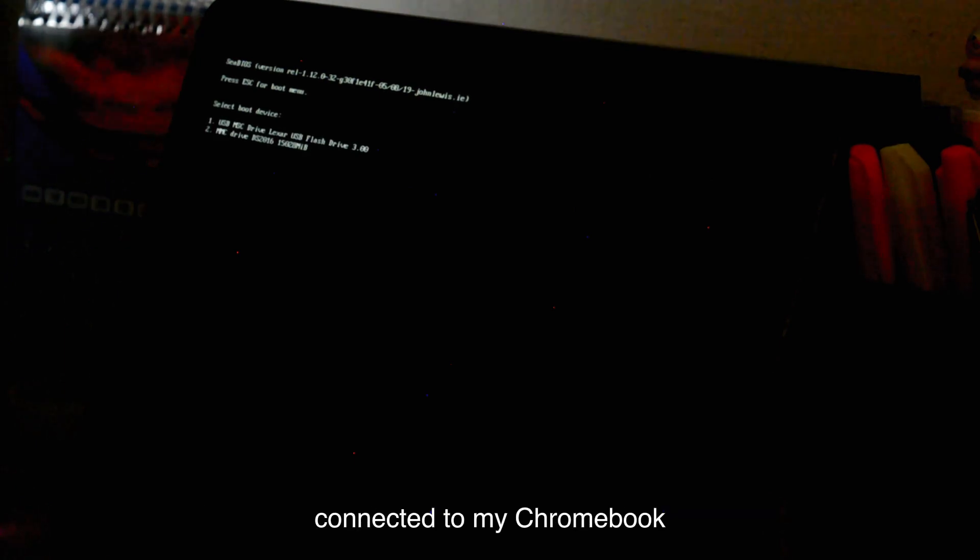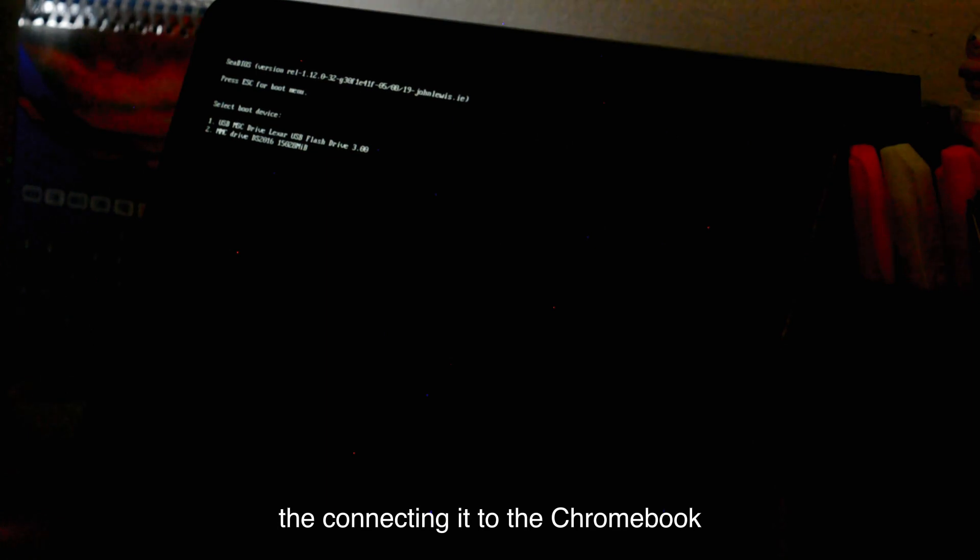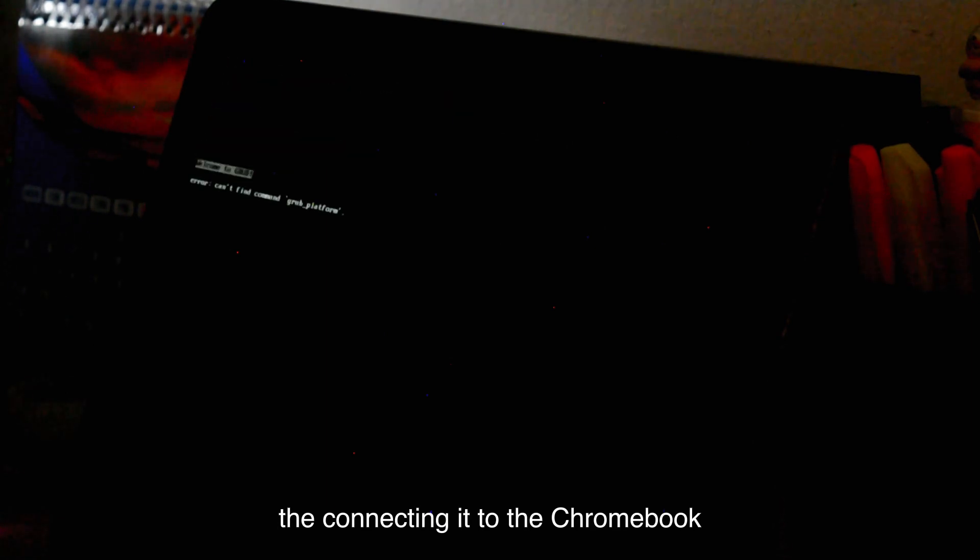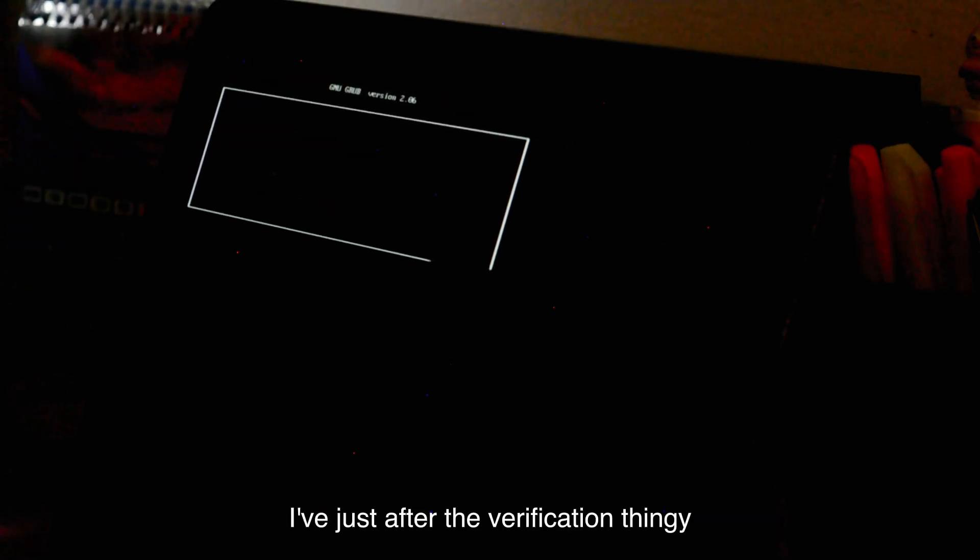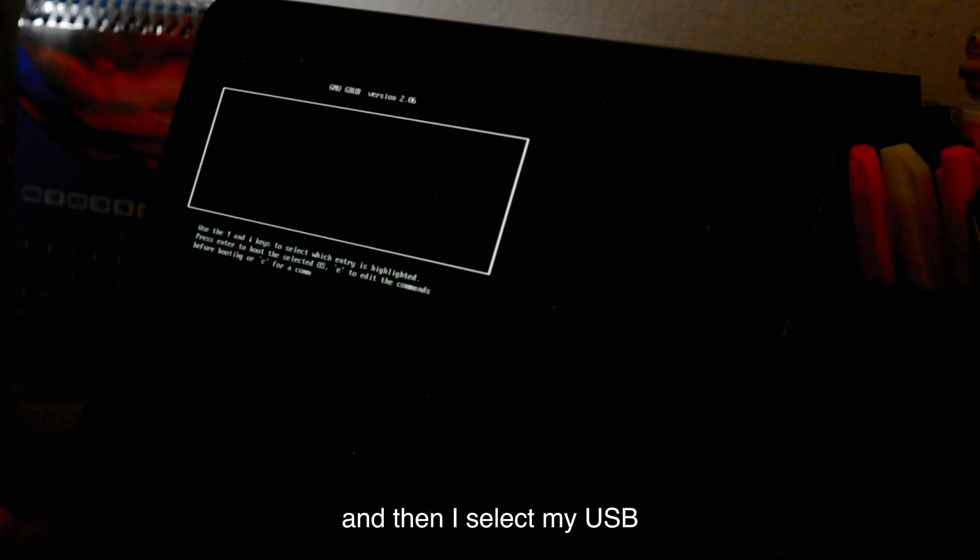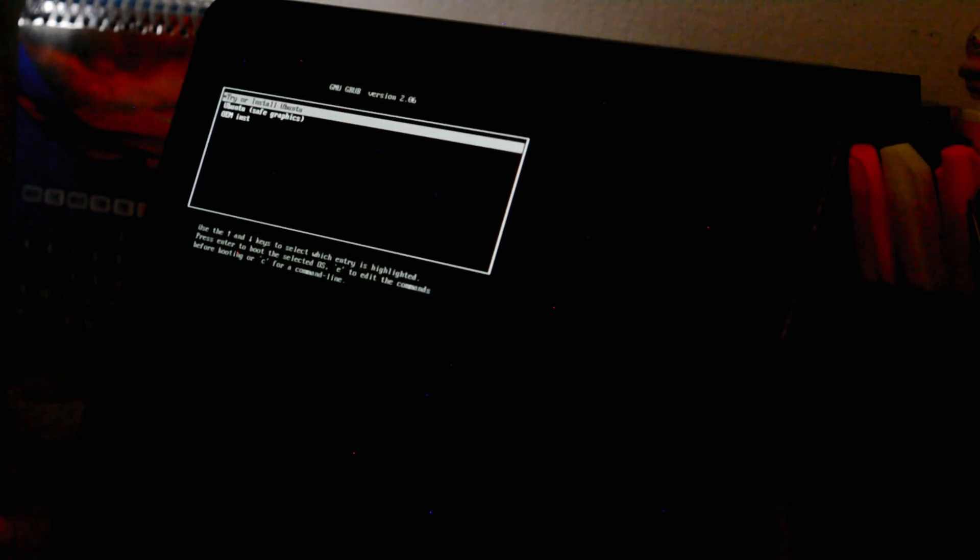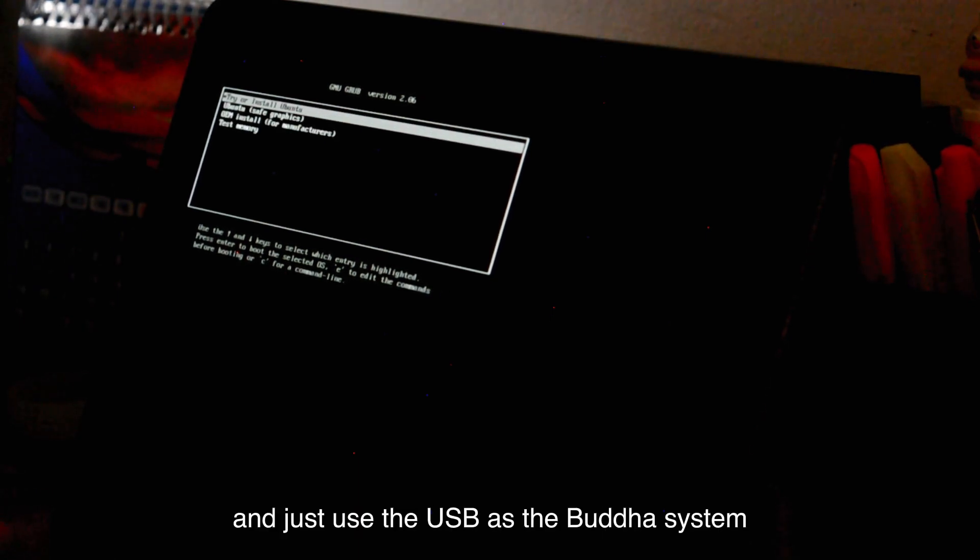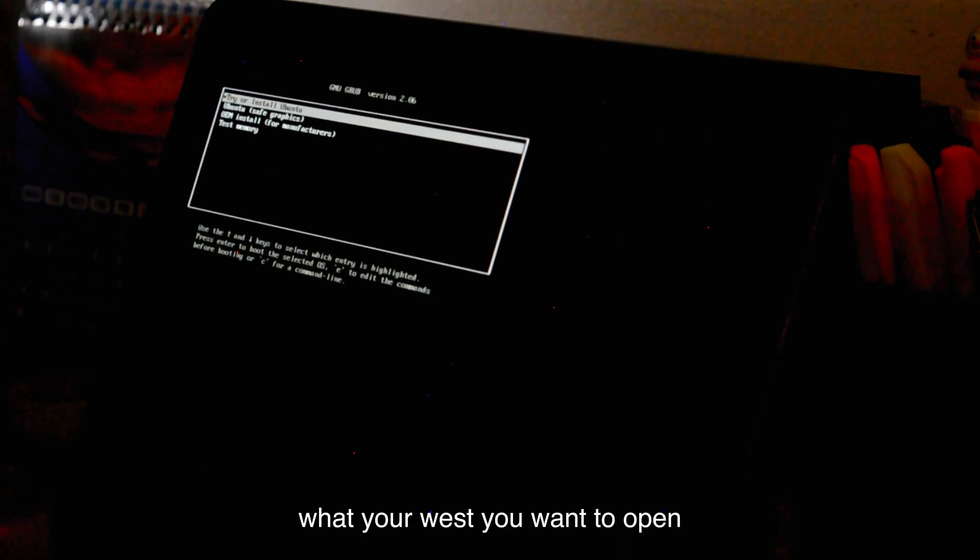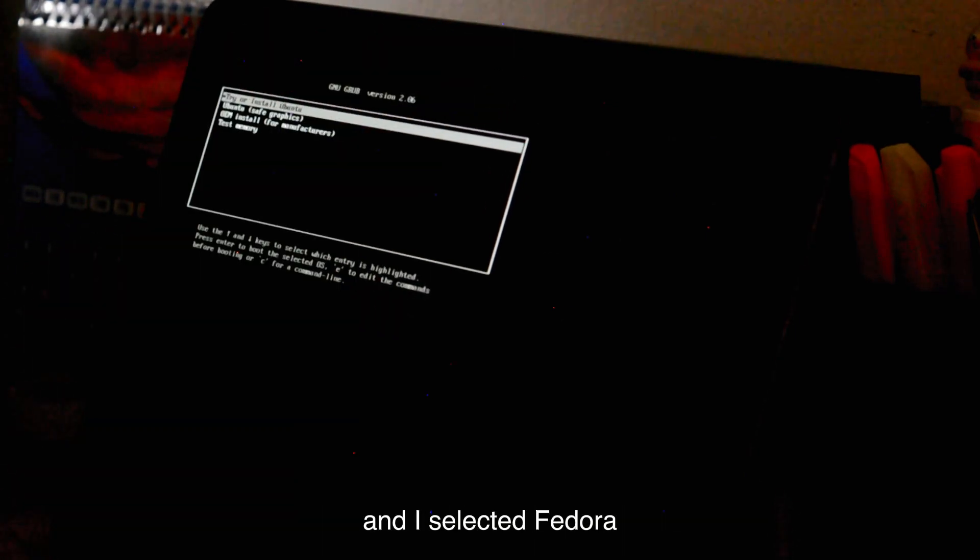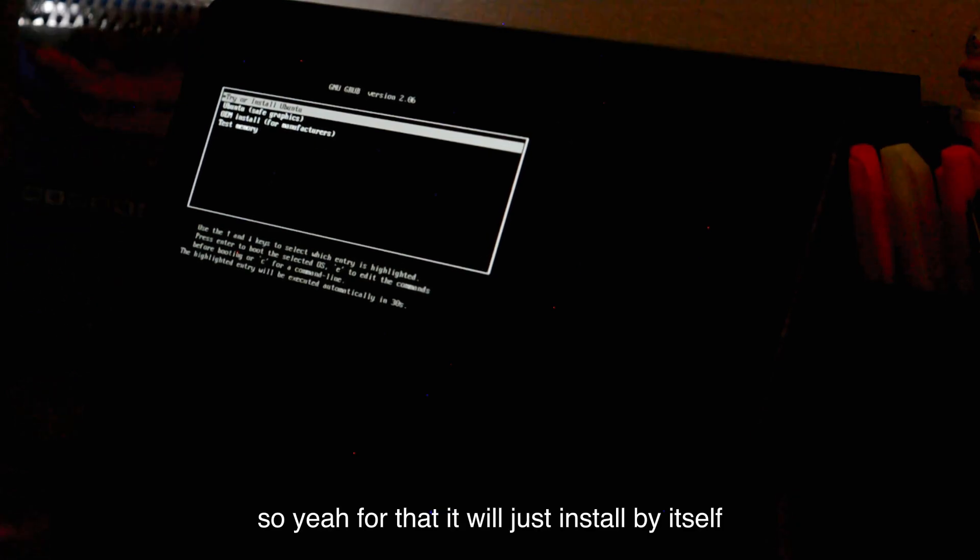But after I got the OS into my bootable USB drive, I connected to my Chromebook, and I just started booting it in with the Control D connecting it to the Chromebook, just after the verification thing, and then I select my USB, I go inside, and just use the USB as the booted system, and it'll ask what OS you want to open, and I selected Fedora. After that, it will just install by itself, and that's that.